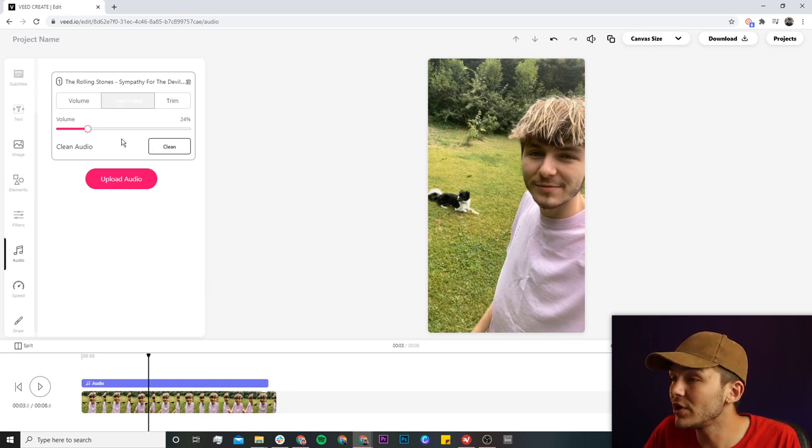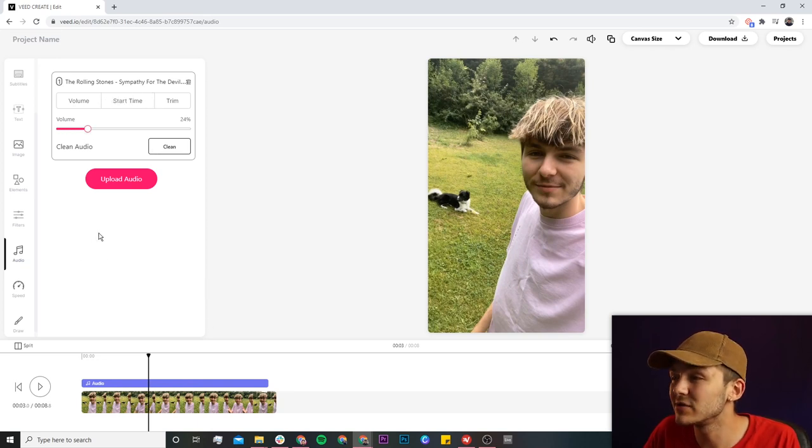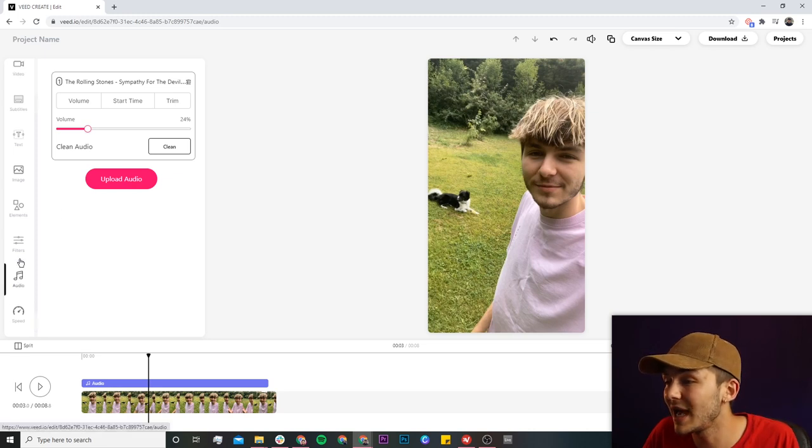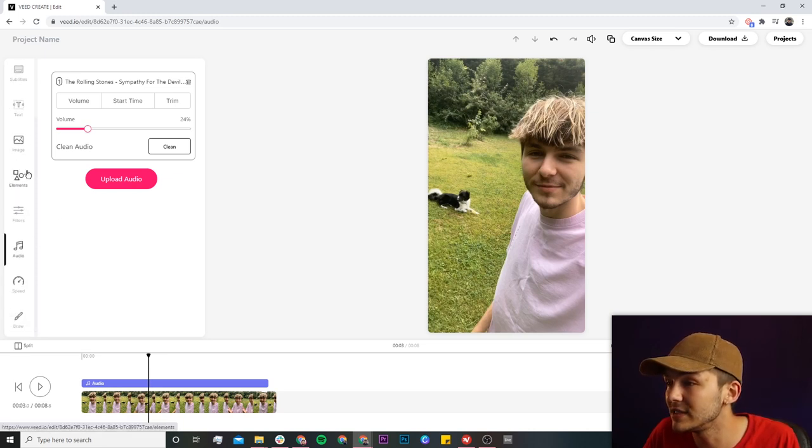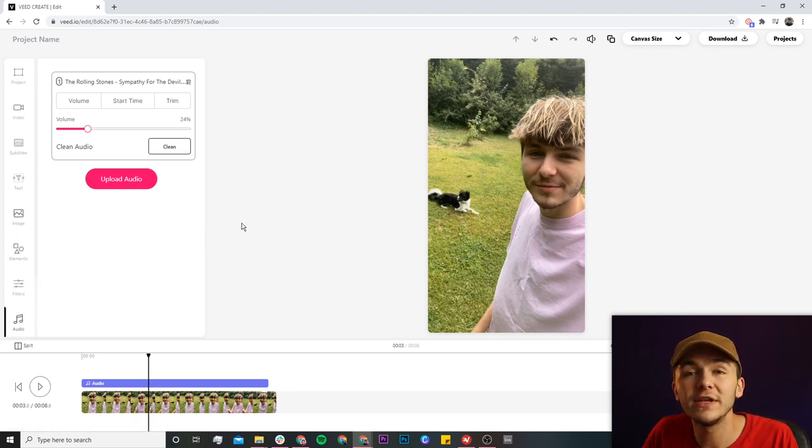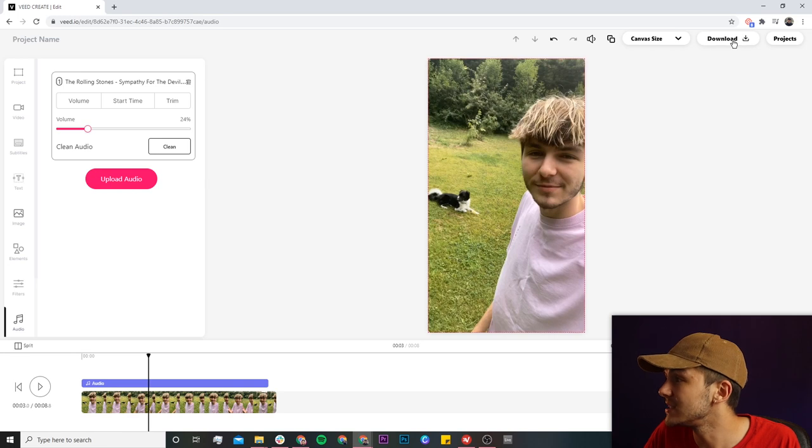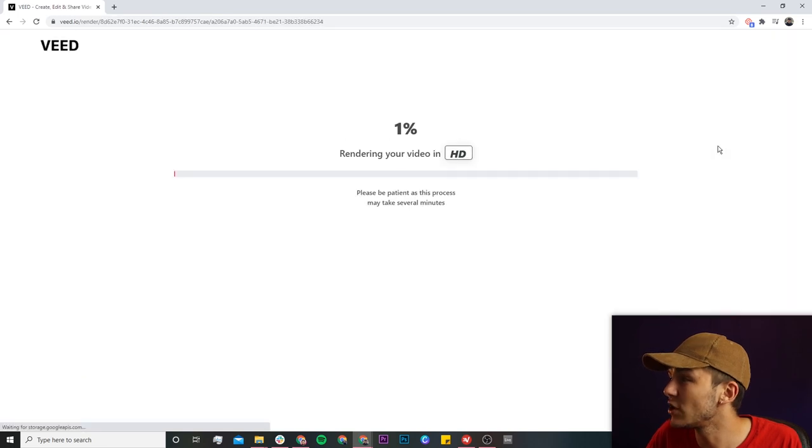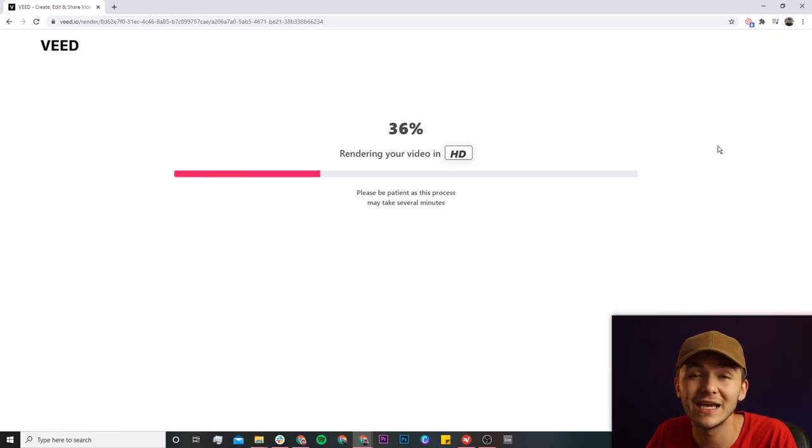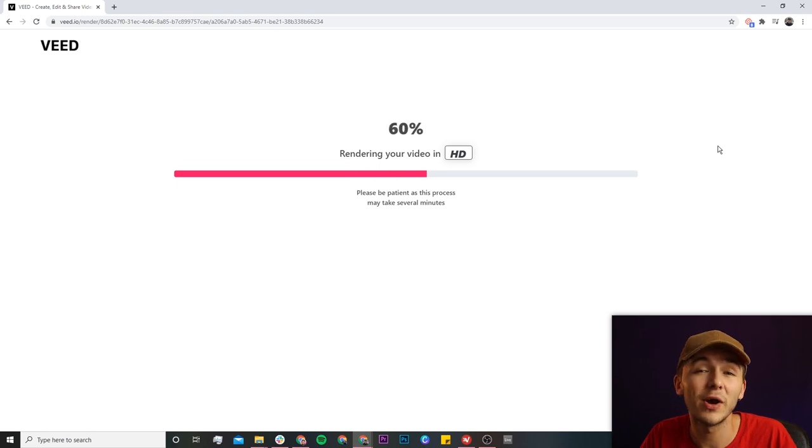Once you're happy with your audio, if you want to add anything else such as text, images, or subtitles, you can. It's all here in the toolbar. But once you're happy with your video and you want to download it, just click on the download button in the top right and then Veed starts to render your video. Once it's finished rendering you can then download it straight to your computer and then post it to Instagram.